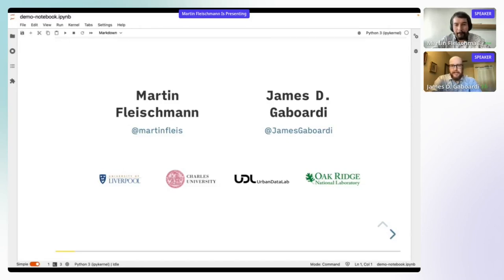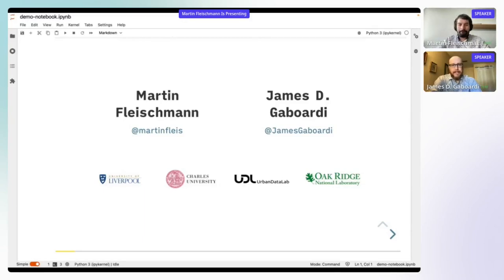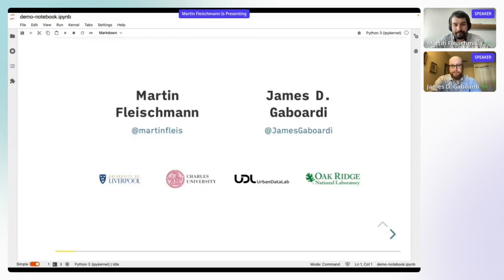I'm James Gawardy. I'm currently an R&D Research Associate Scientist at Oak Ridge National Laboratory. In my free time, I'm also a lead developer on the PyCell project for several sub-modules. As Martin mentioned, that's really what connects us — we work together very frequently on open source software projects.